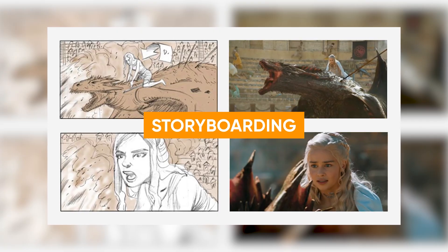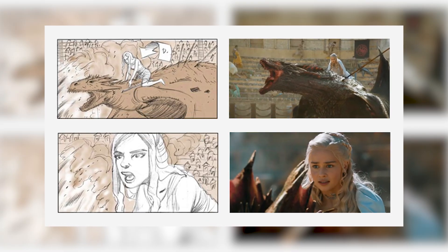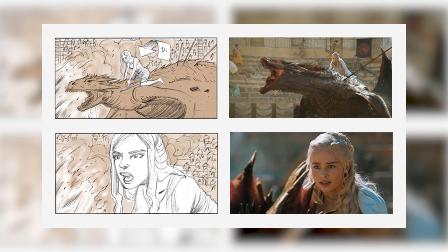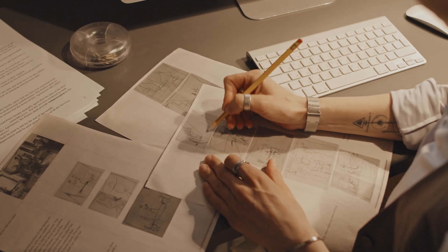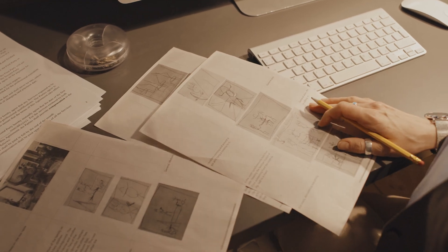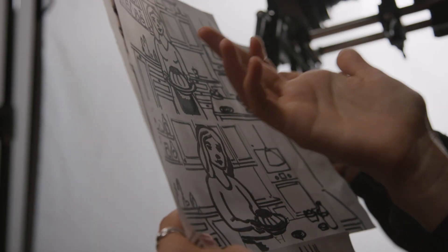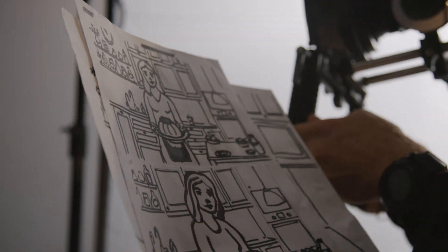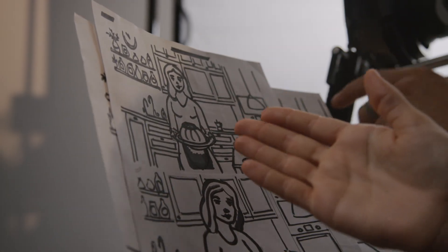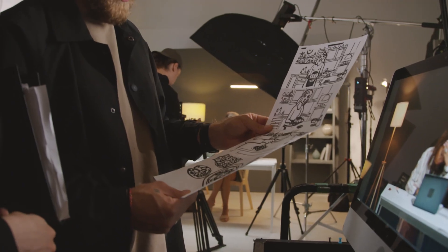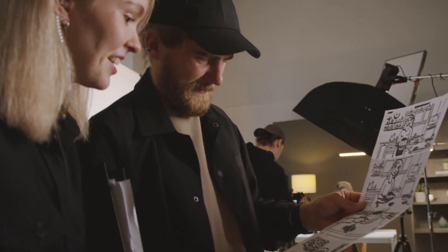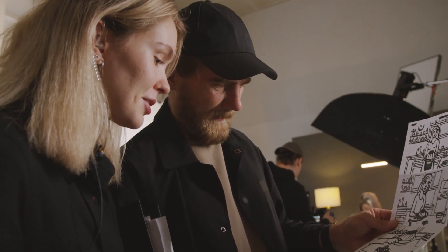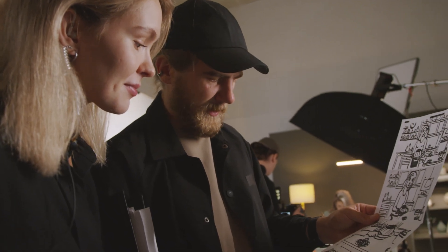Storyboarding involves sketching out each shot in your video, along with camera angles and scene transitions. This doesn't have to be a work of art; even simple stick figures can do the trick. The key is to visualize the flow of your story and plan the shots you need to capture it effectively. Storyboarding helps you identify potential gaps in your video and ensures you capture all the visual elements you need.